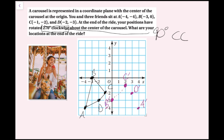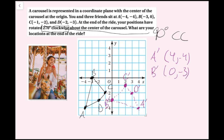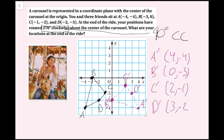I'll draw dotted lines for the image after the carousel ride. The locations at the end of the ride are: A′(4, −4), B′(0, −3), C′(2, −1), and D′(3, −2). I've successfully rotated the image and labeled the coordinates, and now we're done.